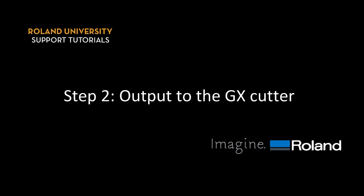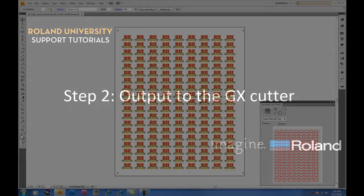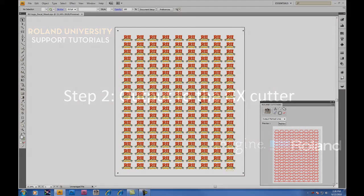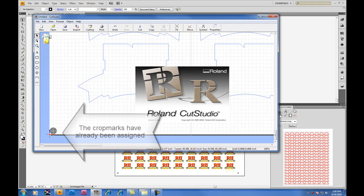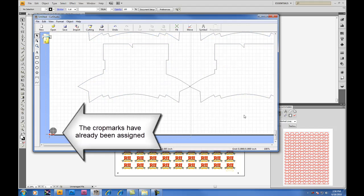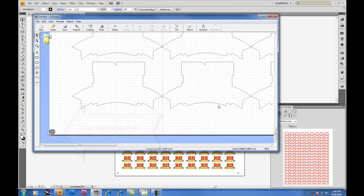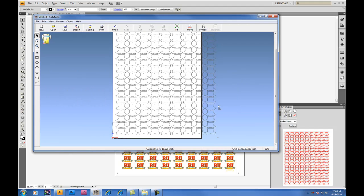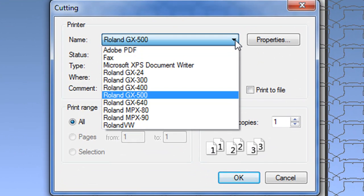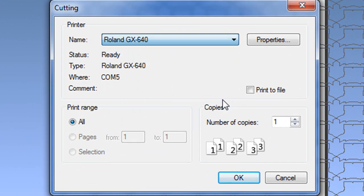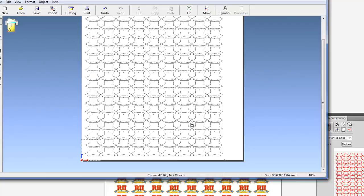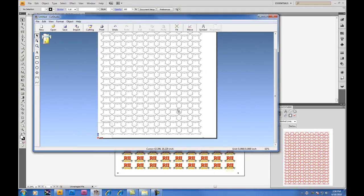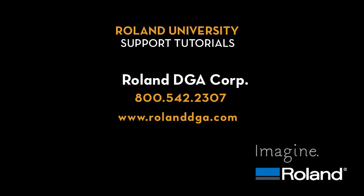Step two, output to the GX Cutter. When finished printing, remove the print from your printer and place into your GX Cutter. To send your data to the Cutter, click on the Cut Studio icon which will then send data from Adobe Illustrator into Cut Studio output software. You'll notice the crop marks have already been assigned, so there's no need to do anything inside Cut Studio other than hit on the cutting button, choose the appropriate cutter which is the GX640, and click OK. It's as simple as that.